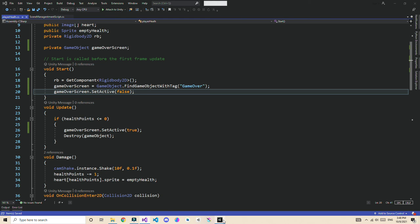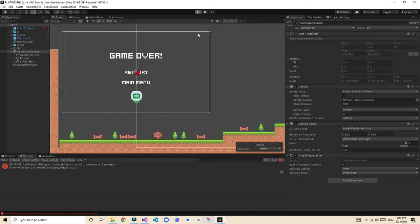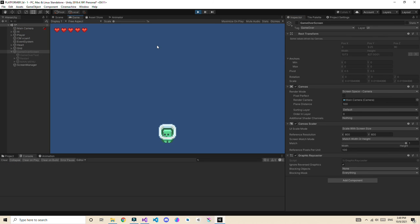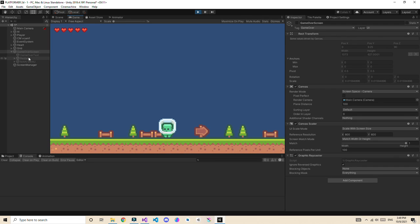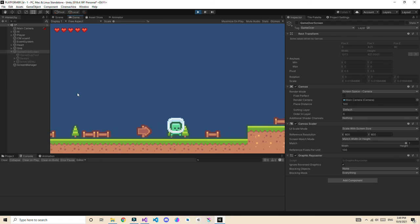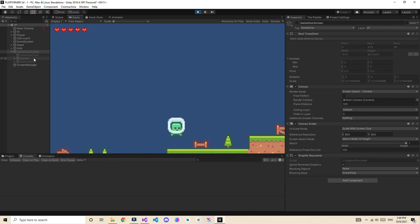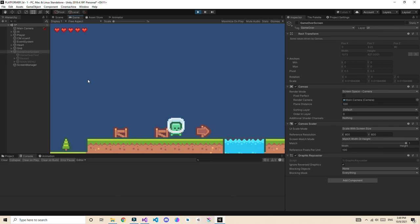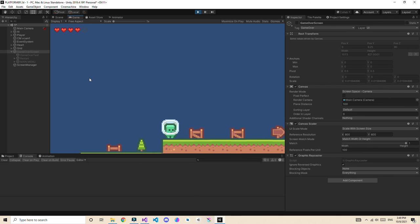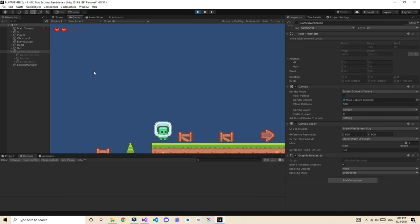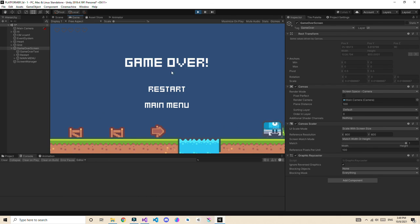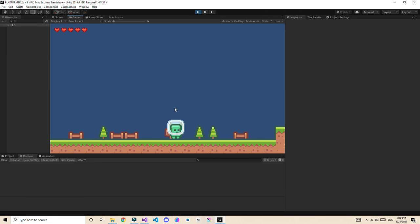Now let's play the game. Enable the game over screen first, then play. It is automatically set to inactive on start. Jump into the water or take enough damage to die. As soon as we die, the game over screen appears. Clicking the Restart button restarts the scene successfully.